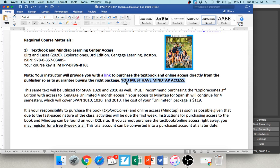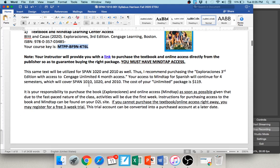If money is an issue and you're waiting on financial aid, you have the option this first week of getting a free three-week trial. When you purchase the real book, they can convert that trial into a real account so you won't lose anything — all your assignments will transfer. Because this is a fast-paced course with assignments due the first week, we always ask the publisher to provide that free trial. Please go ahead and get MindTap access and have that course key from the syllabus ready.